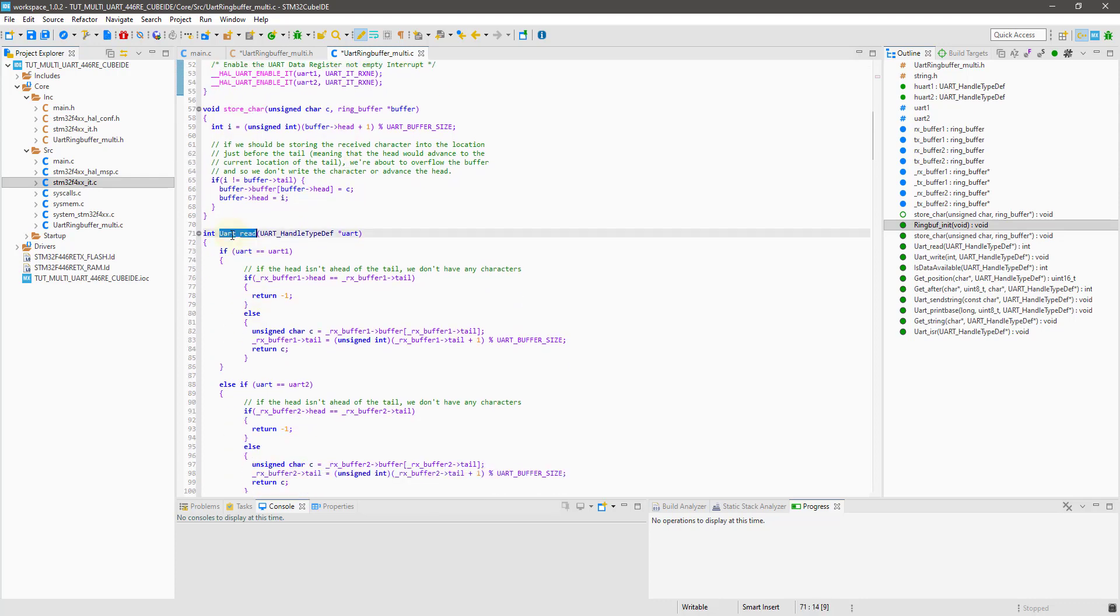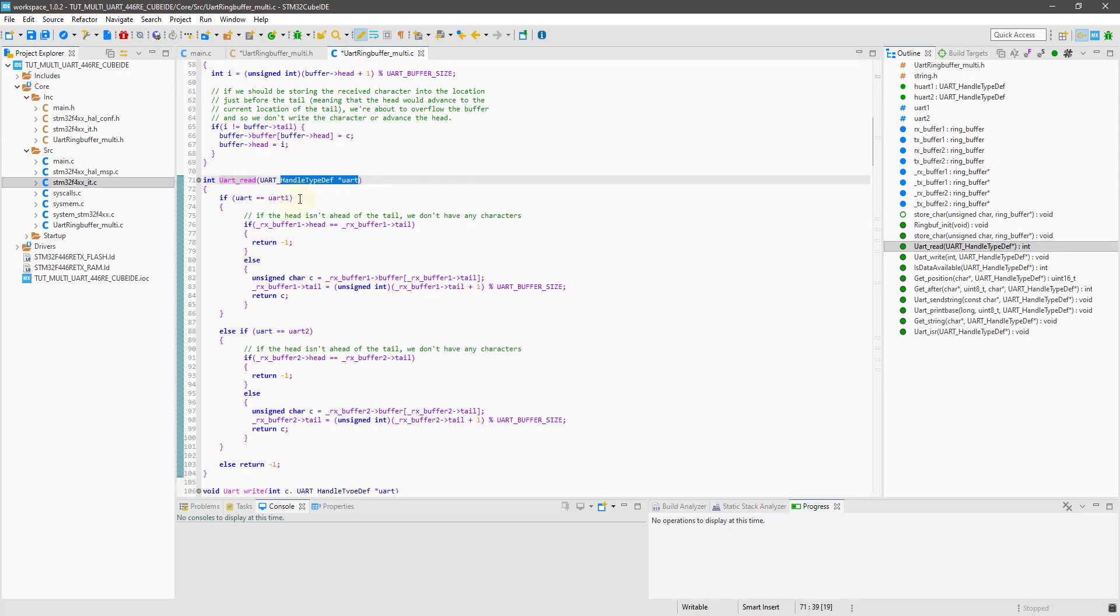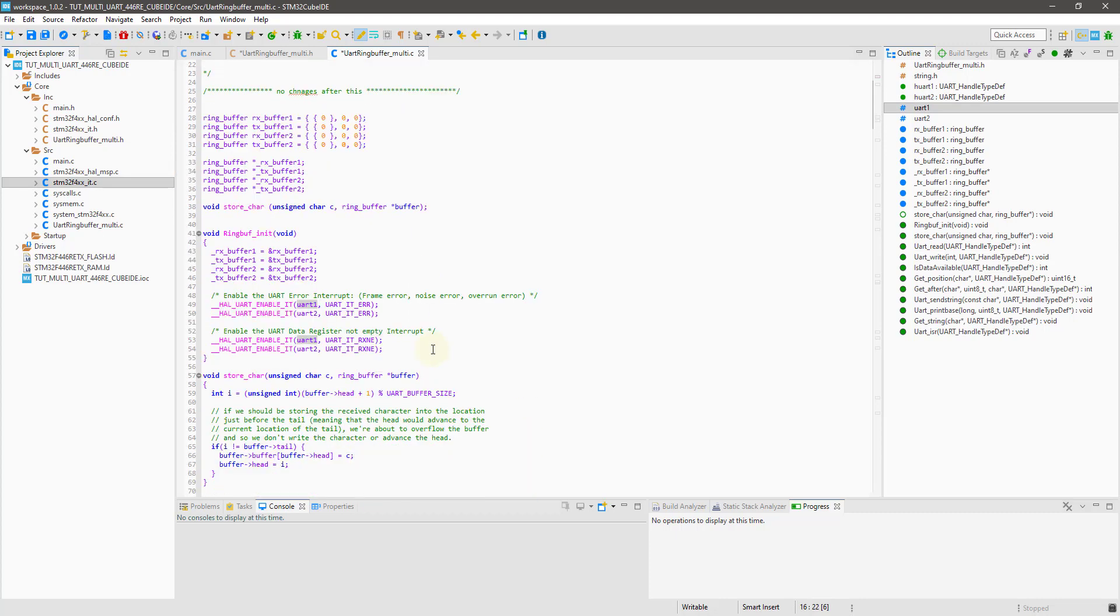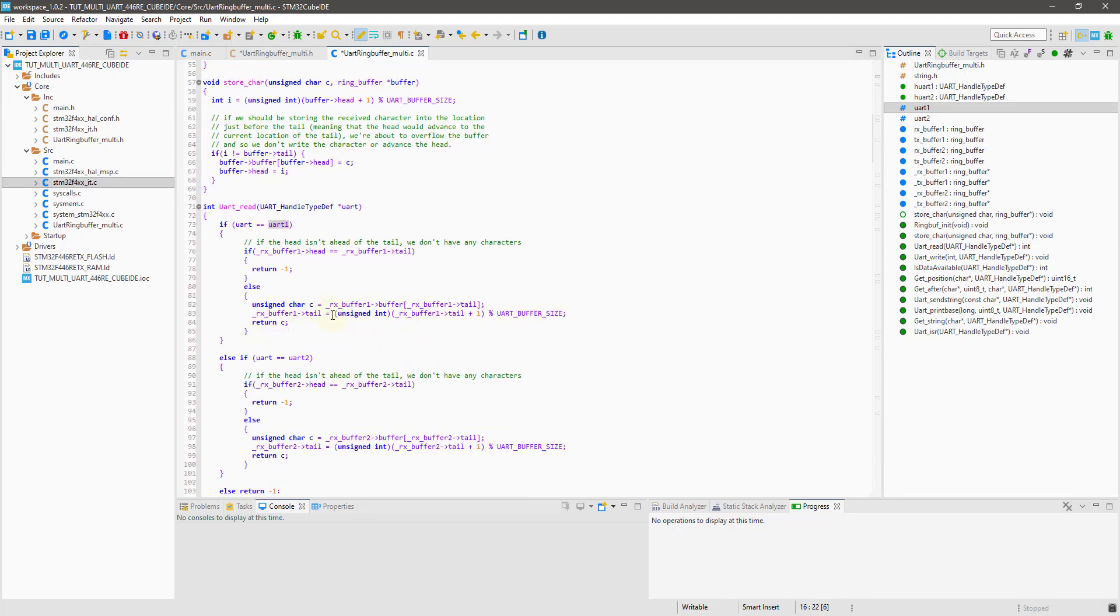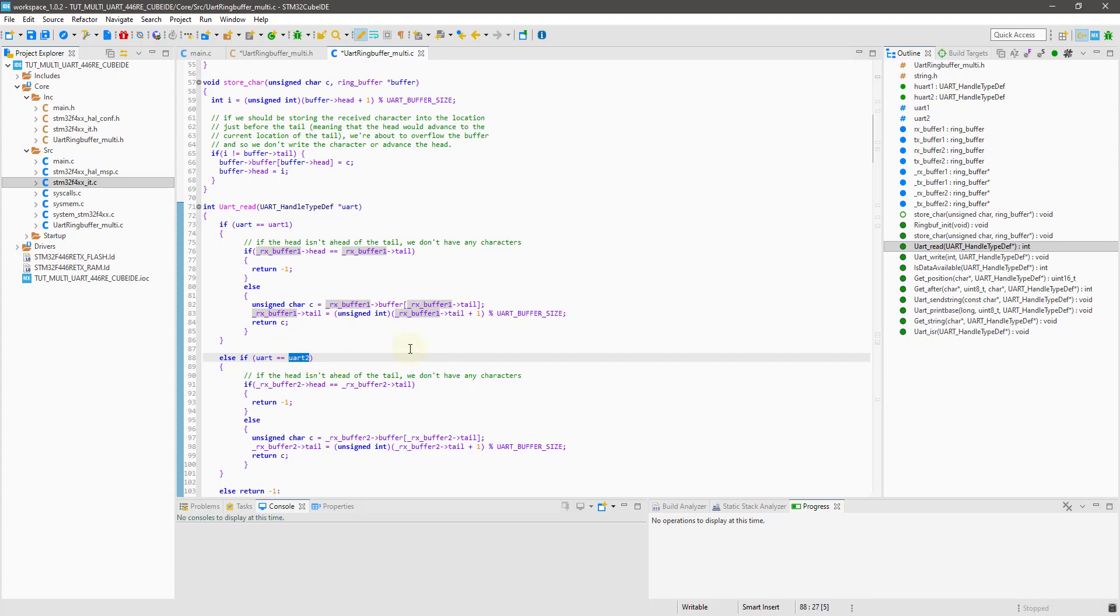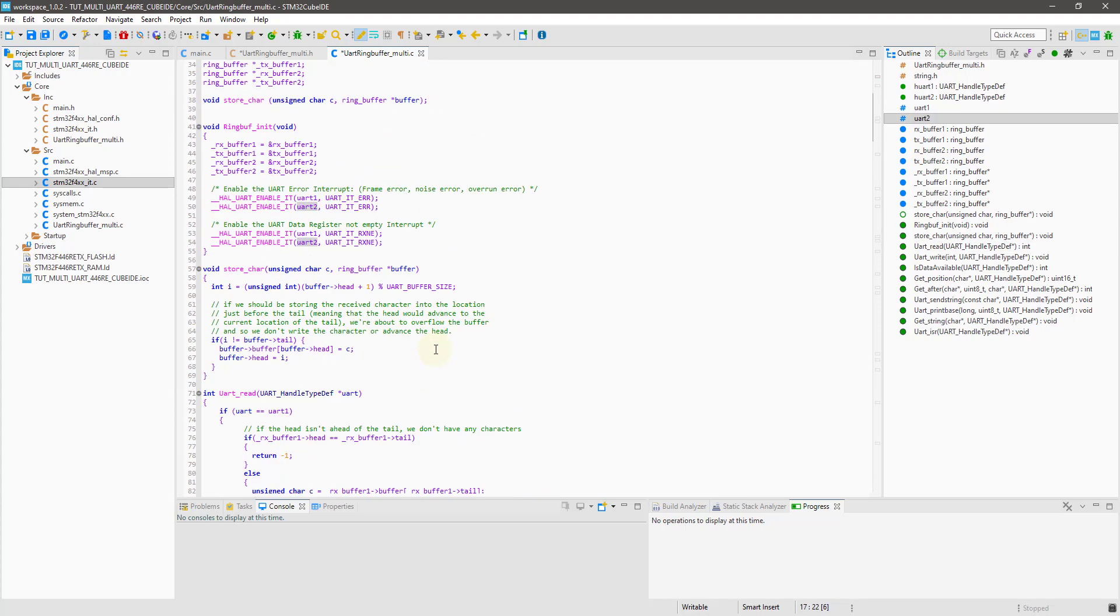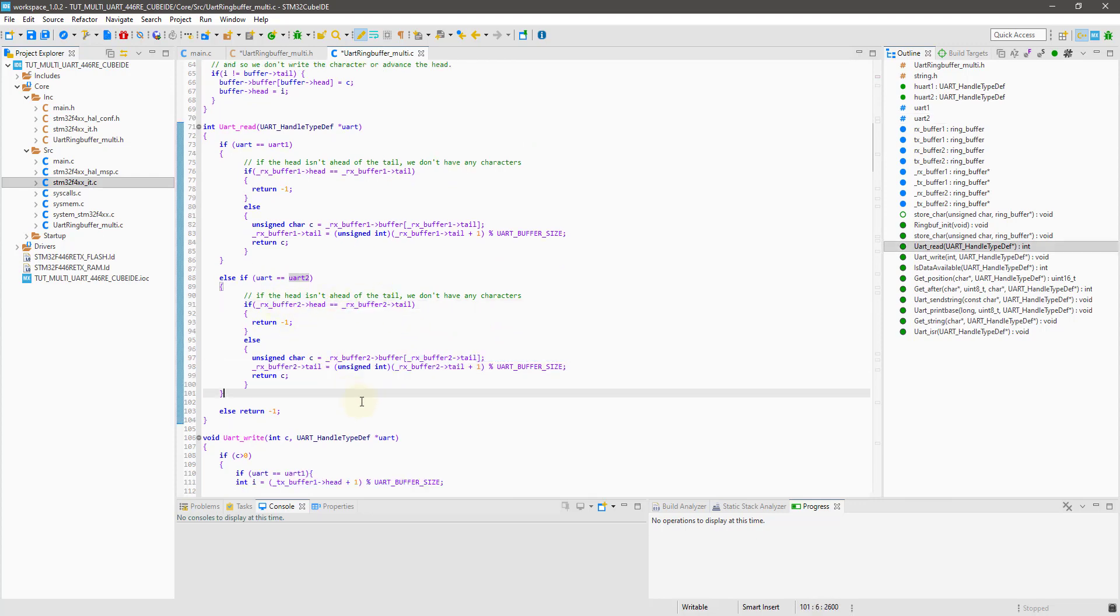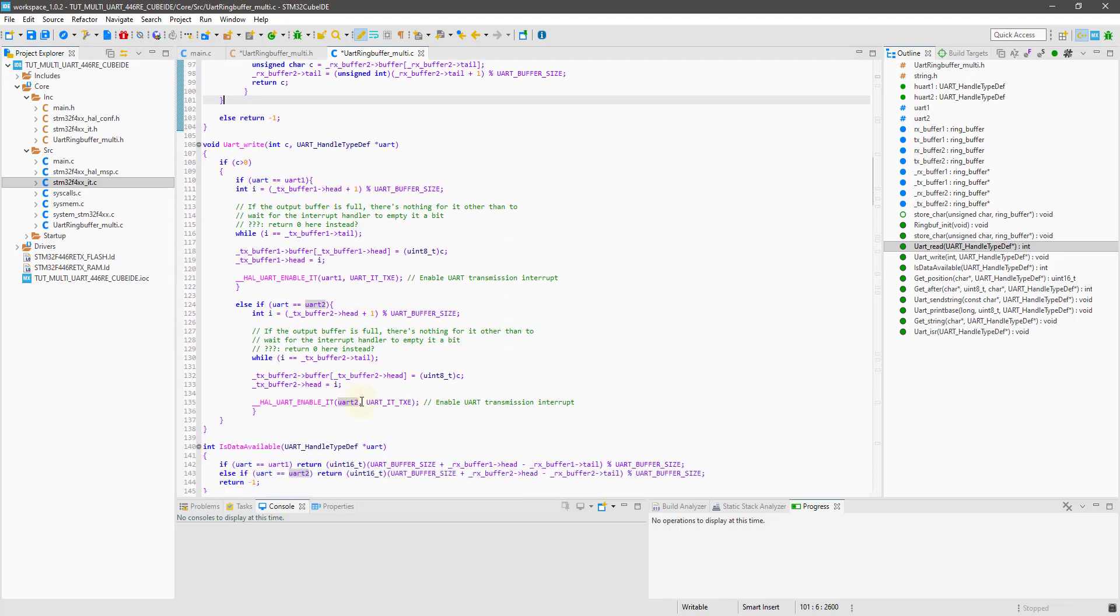Let's go back to the ringbuffer.c file. Notice here that I have defined everything twice for the two UARTs I am using. Let's see the UART read function. The parameter is the UART type. If the UART is the UART1, which we have defined up here in the beginning, every operation will be corresponding to the rxbuffer1. And in case the UART is UART2, the operations will be corresponding to the rxbuffer2. Same things for the UART write function.